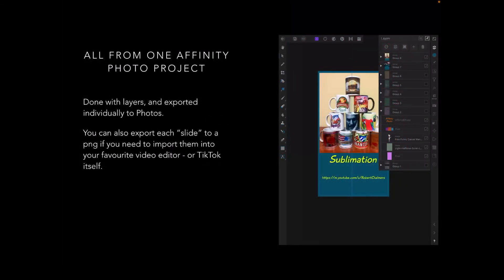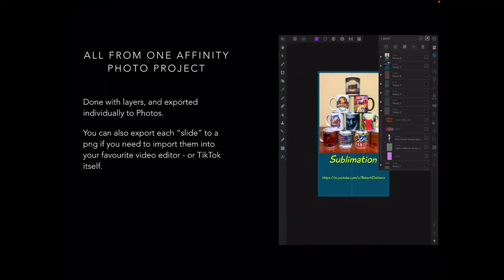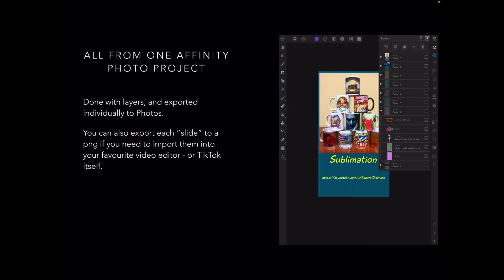Now, this is all from one Affinity Photo project, done with layers and exported individually to Photos. You can also export each slide to a PNG if you need to import them into your favorite video editor or TikTok itself. You can see on the right-hand side there that the video I developed is on TikTok.